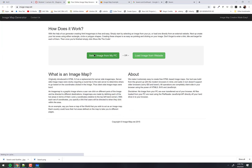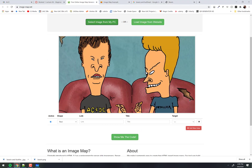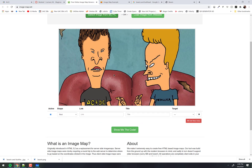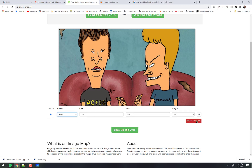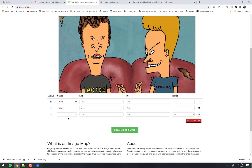Click on image map right there and it lets you upload an image. And now I can draw on here where I want these points to be. Notice down here I have this little tool where I can choose a rectangle, a poly, or a circle. We'll start with a rectangle, then add another one and make that one a circle, and one more and make that one a poly.